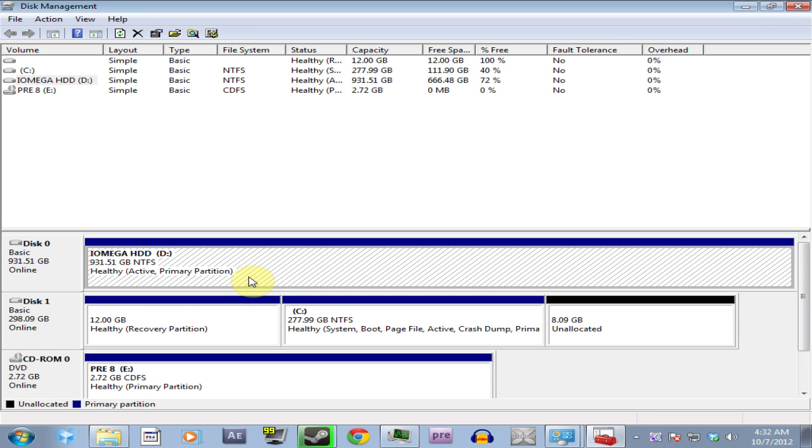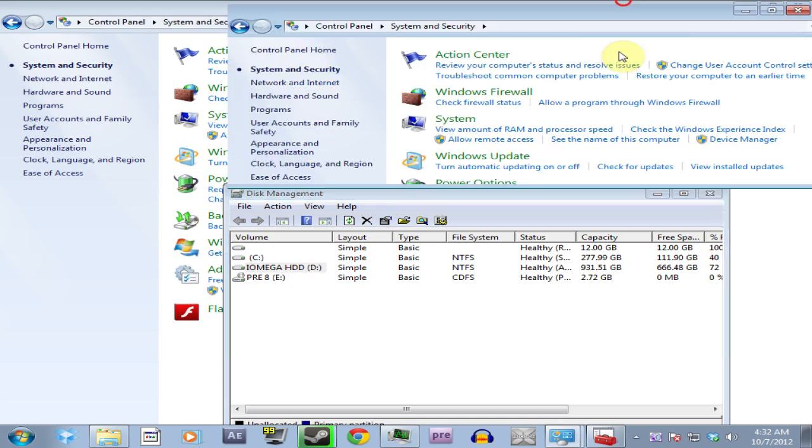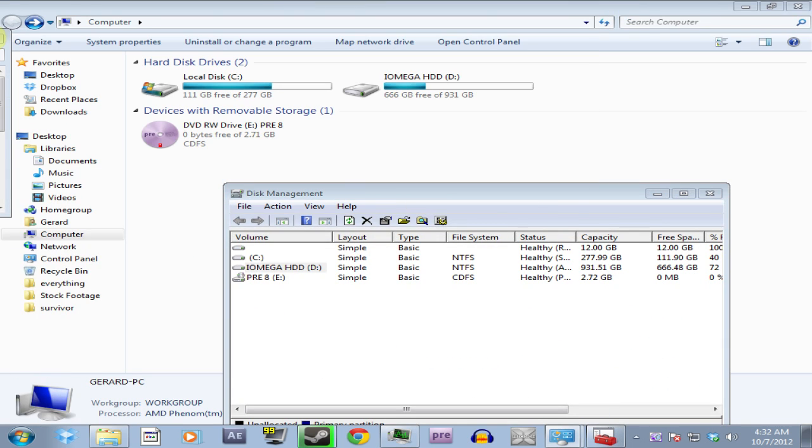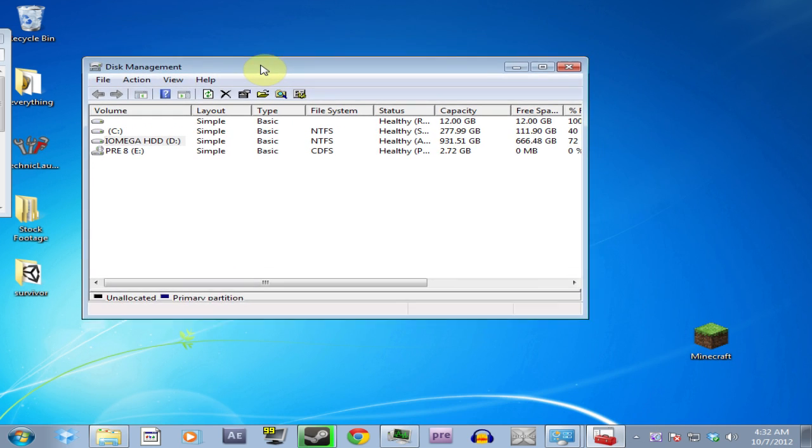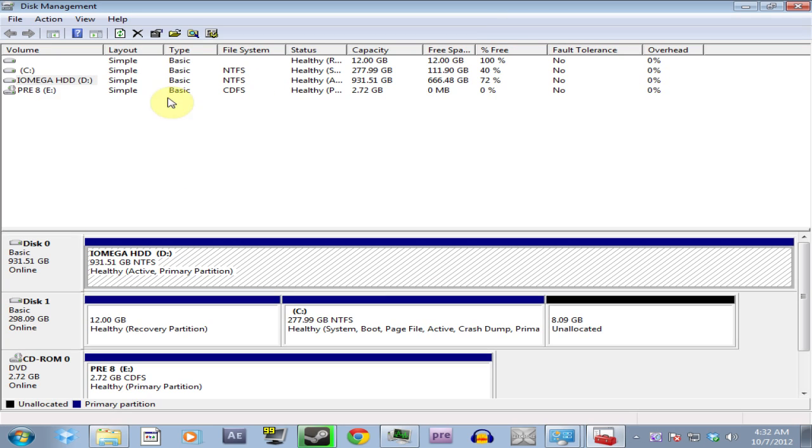And then you obviously reinstall everything, back up everything on your other hard drive, and you're fine. And your game should work. So that's just a really quick tutorial on how to make that work.